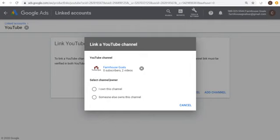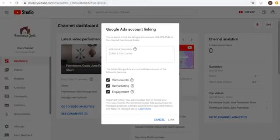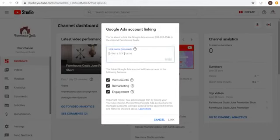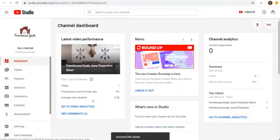You can select the channel owner — either 'I own this channel' or 'Someone else owns this channel.' Click on Go to YouTube to set up the Google Ads Account Linking, enter a link name, and click Link. Once your account link is saved, you'll see it confirmed in your linked accounts.